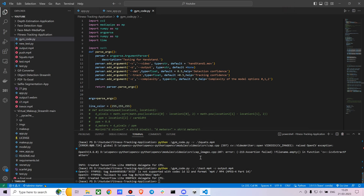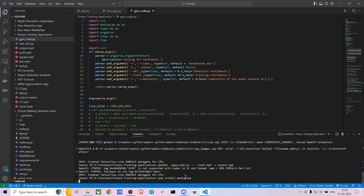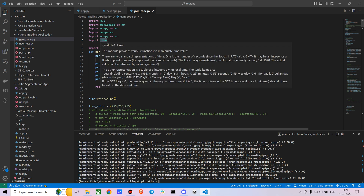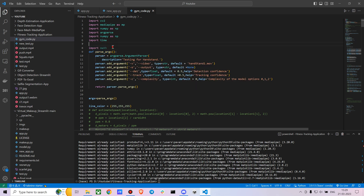I'm going to use MediaPipe. If you don't know how to install it, it's fairly simple — just run pip install mediapipe. This code is mainly inspired from a basic example I took and manipulated a bit. It's actually one of my old projects from about a year ago that I wanted to revisit. We're going to import OpenCV, MediaPipe, NumPy, and time for the FPS counter.